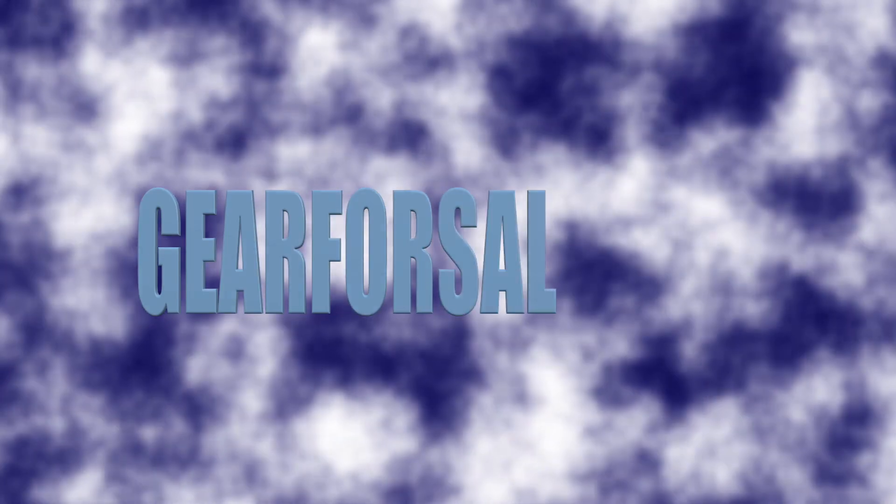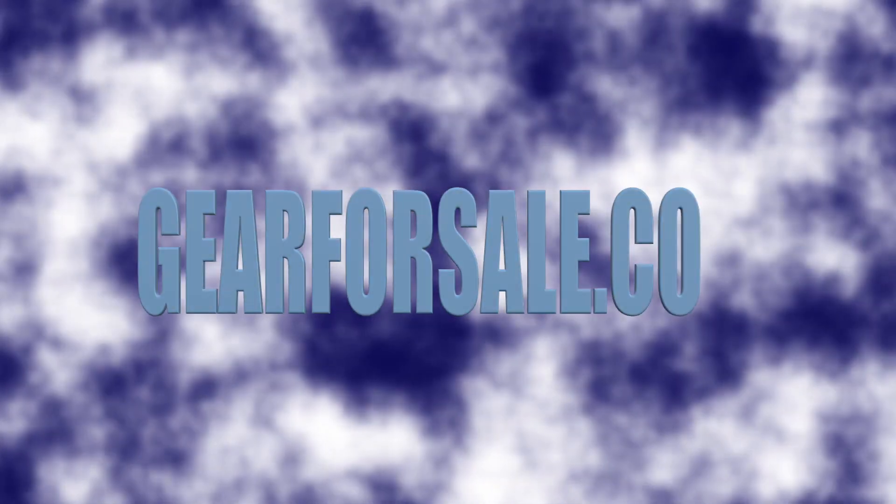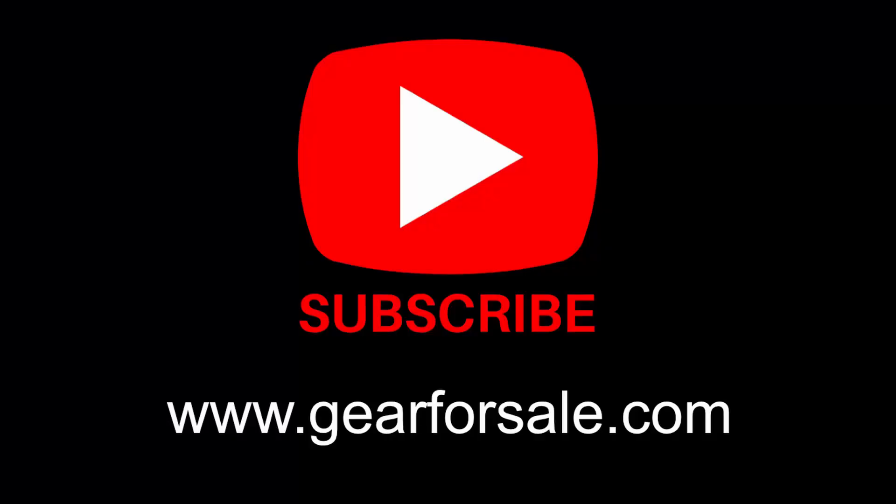This video is brought to you by gearforsale.com. Please hit the bell and subscribe so you'll know when the next video is coming out. We really appreciate you subscribing to the channel, it helps us build up and make more videos.